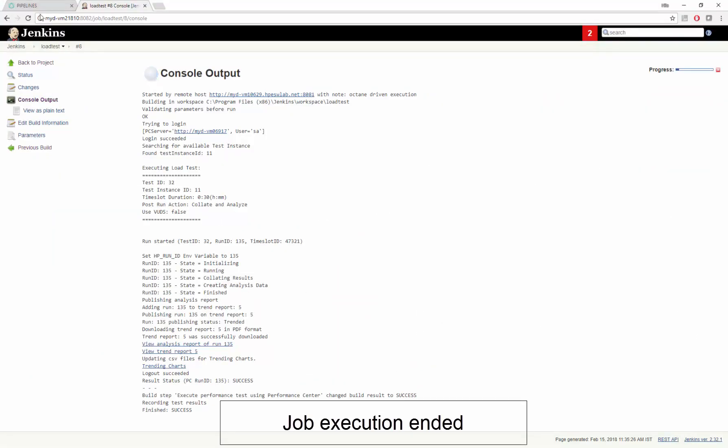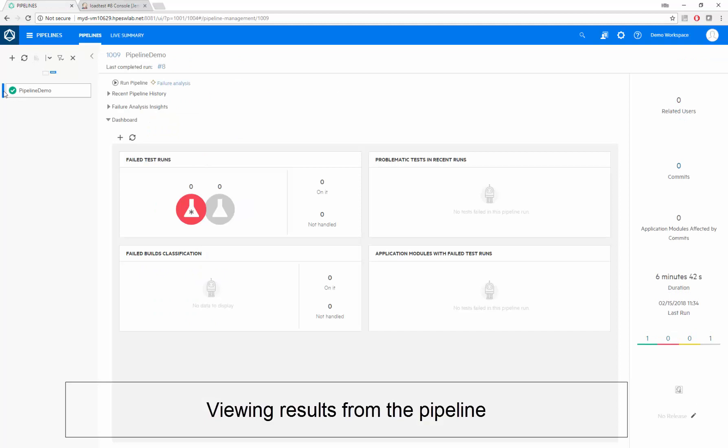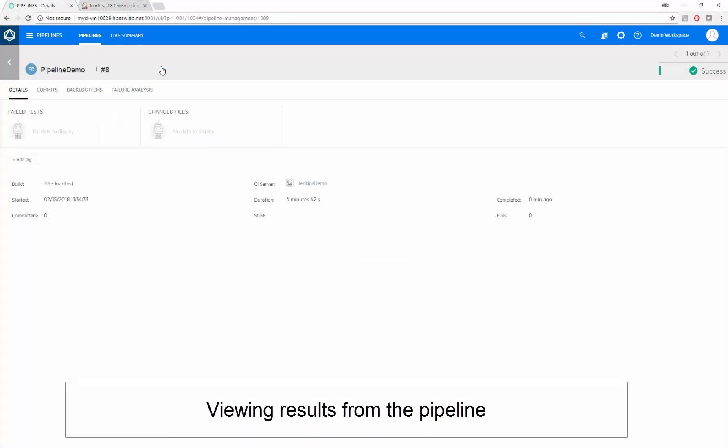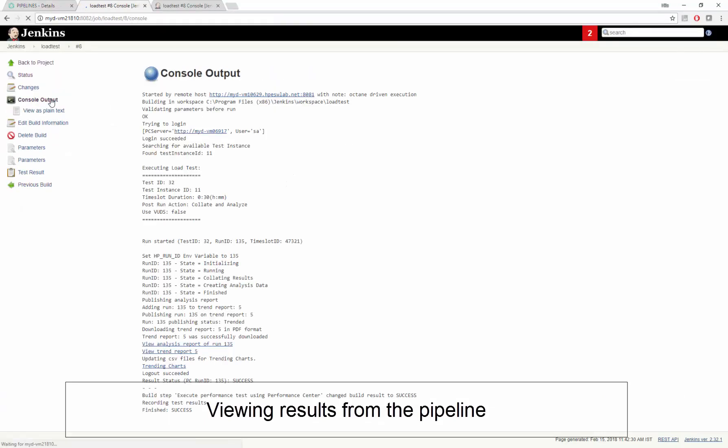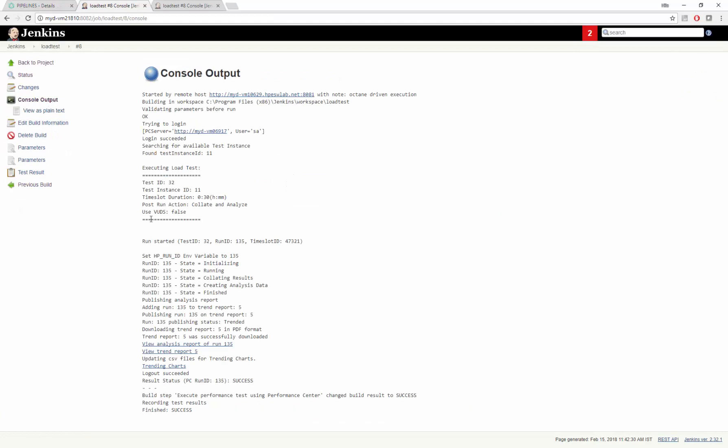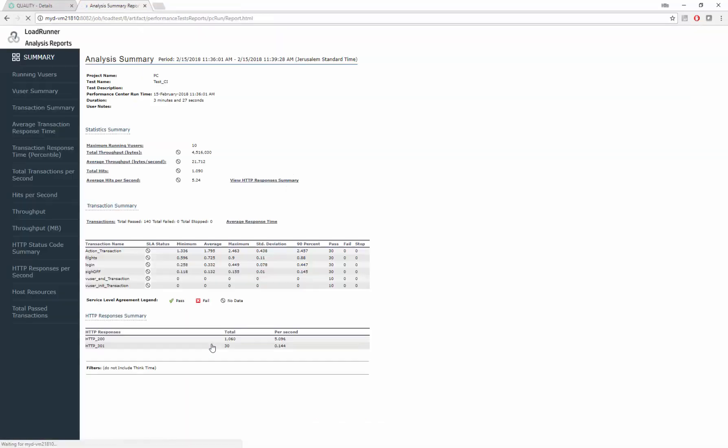When the job ends, we can see run results in Octane. Here we view pipeline run result details, and we can drill from here directly to the results in Jenkins. From Jenkins, we can jump to the Performance Center analysis reports.